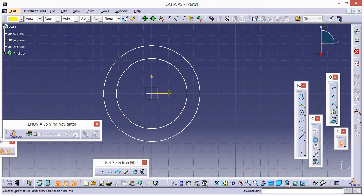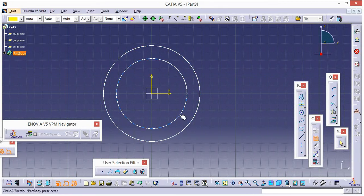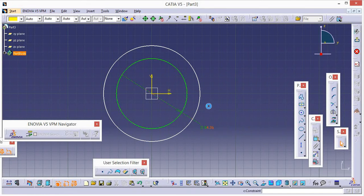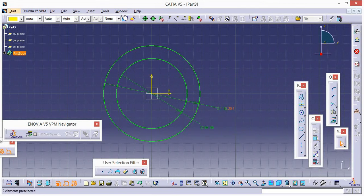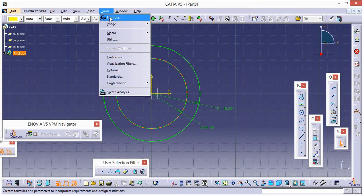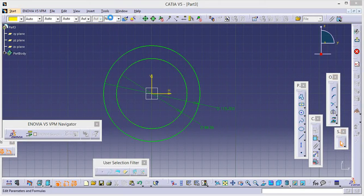Go to constraint and select this circle to know its diameter. Again go to constraint and select this circle to know its diameter. Now go to Tools and go to Formula.